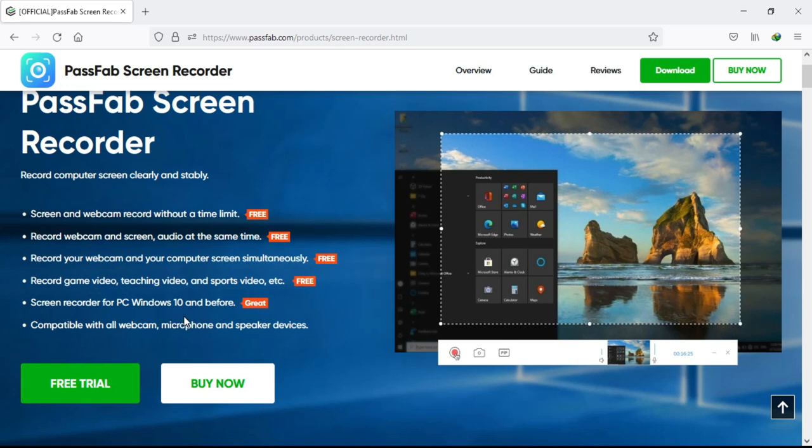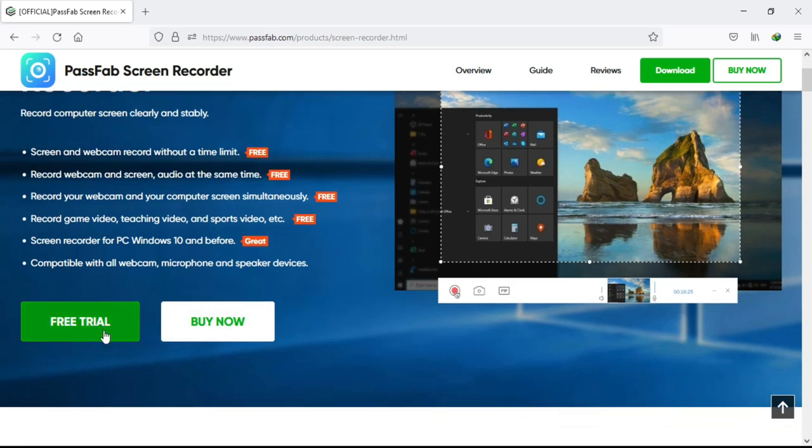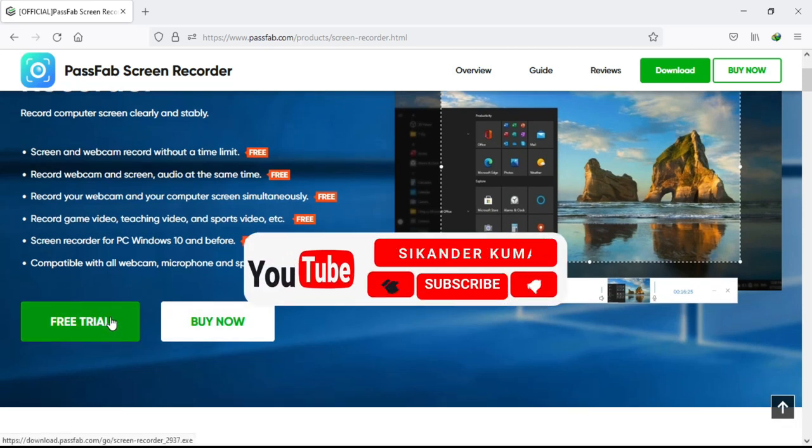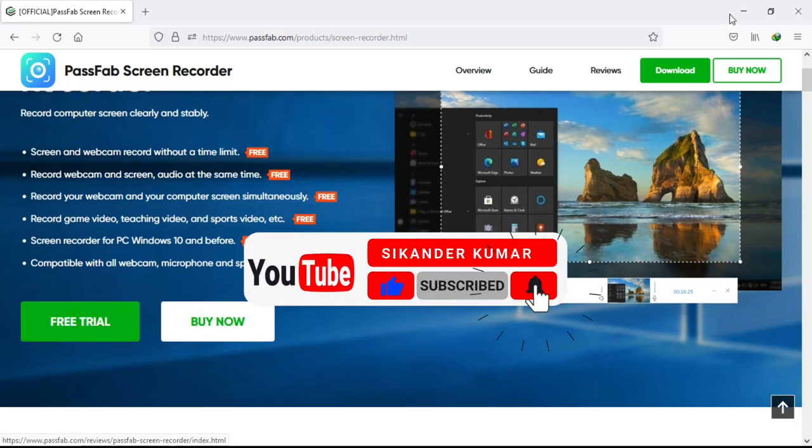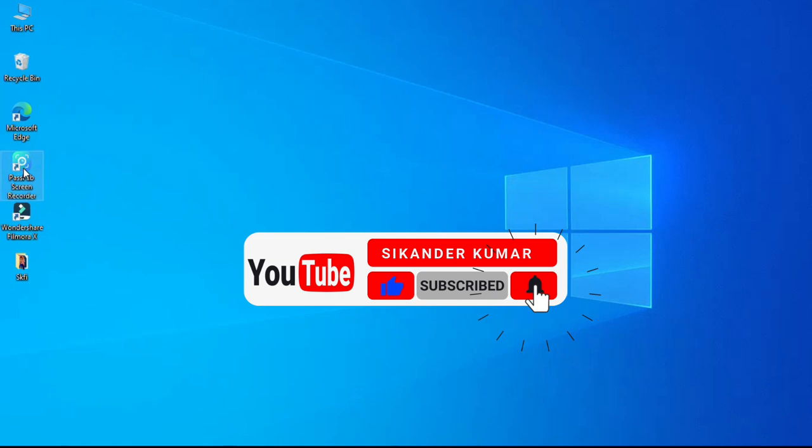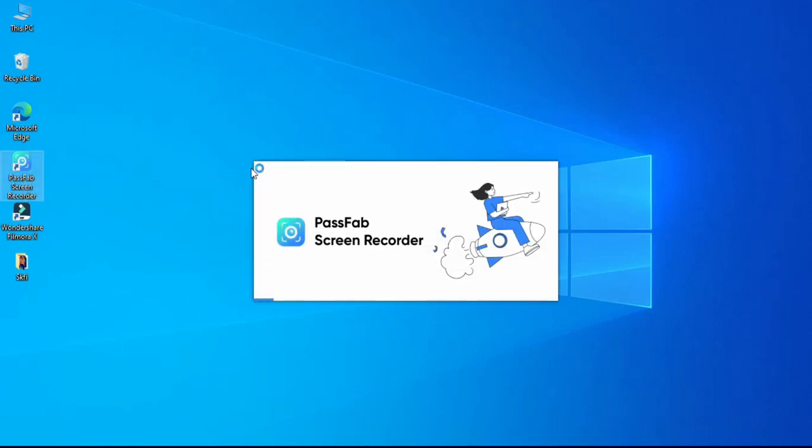This software can be used for gaming, teaching, sports videos, and if you are making tutorials like me. To take a free trial click here. If you like this software, which I am pretty sure that you will love it, then you can buy it at a very affordable price.